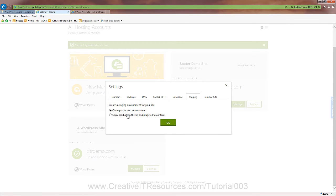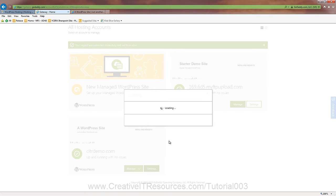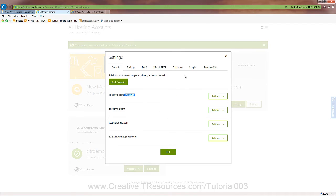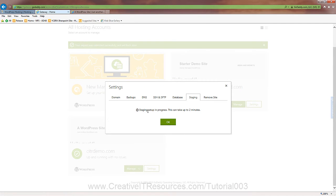And the staging. This one is really cool. So let's clone our production environment. All right. Let's go back in here to settings. We'll check out the staging site. And it's in progress. Okay. So it'll take a couple minutes. We'll come back to that.